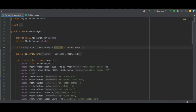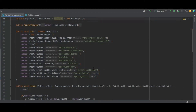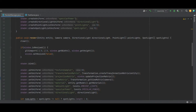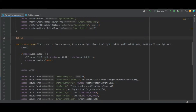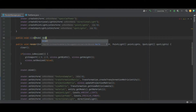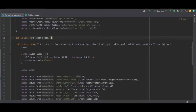In the render manager class, create a private map of model to list of entities — call it 'entities' — and instantiate it to a new hash map above the render method. Then let's create a public void bind method and we'll pass in the model as a parameter.